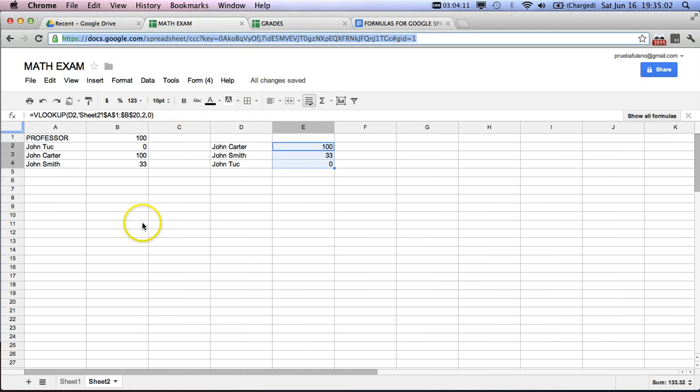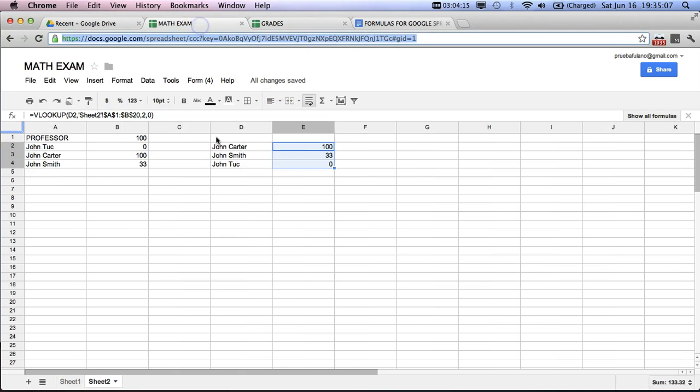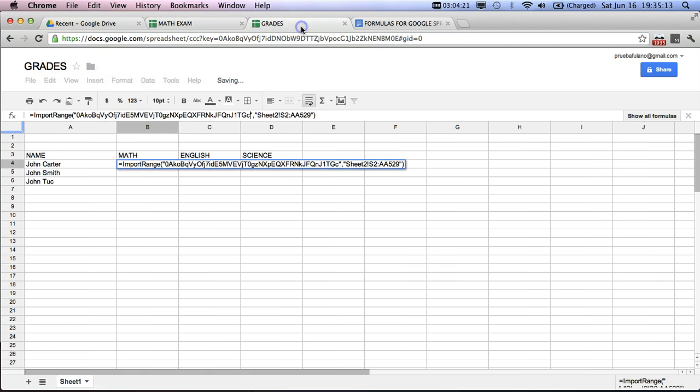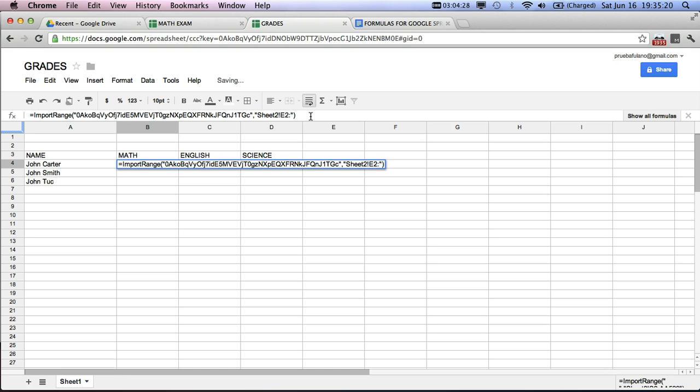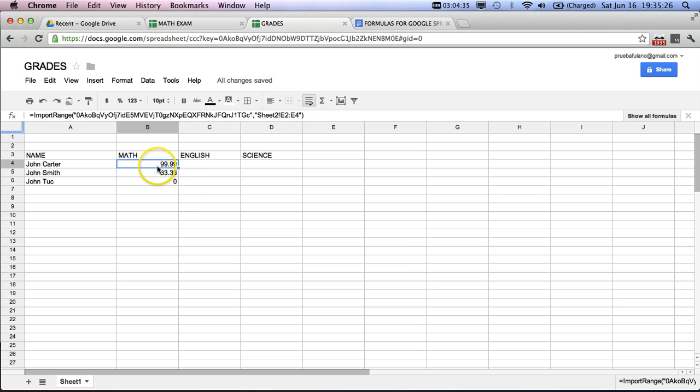So when you go back over here, we put a comma, and then we put the sheet name of the other document, and then we immediately put the range here. So we're going to grab that information. So over here, this is sheet number 2, so over here we have to make sure this is sheet 2, that works perfectly. But what we want here is simply E2 to E4. So what we're going to put here is E2 to E4. So after all of that, we're going to enter it, and as you can see, the grades come out.